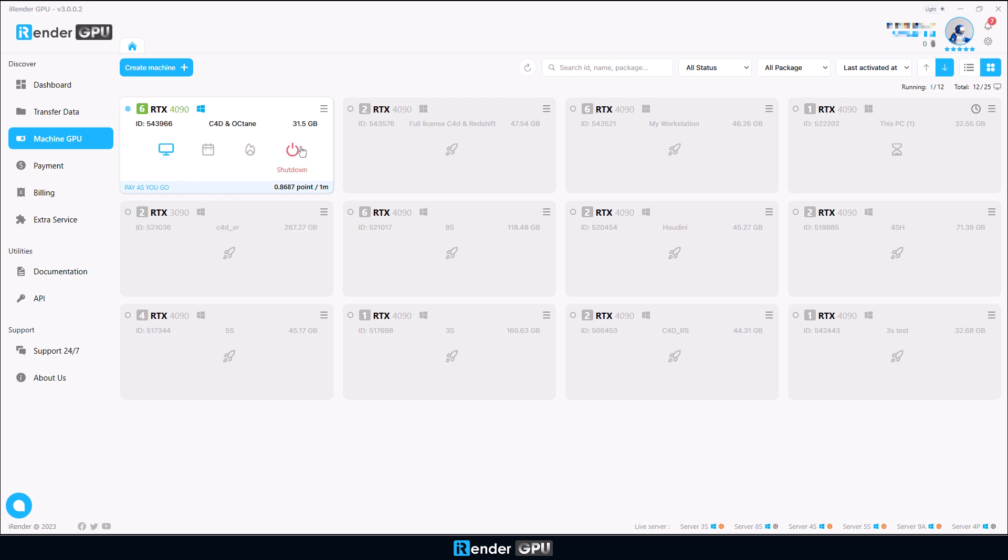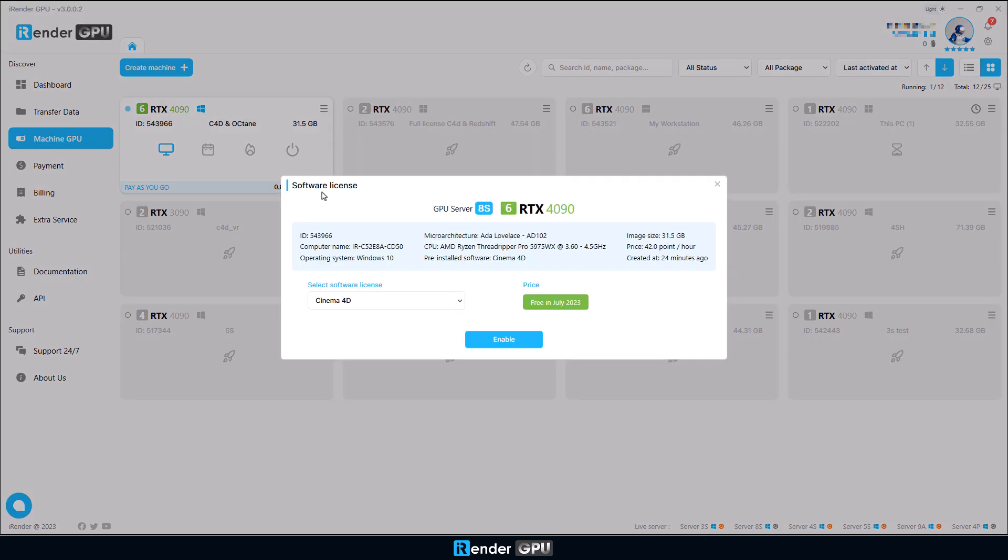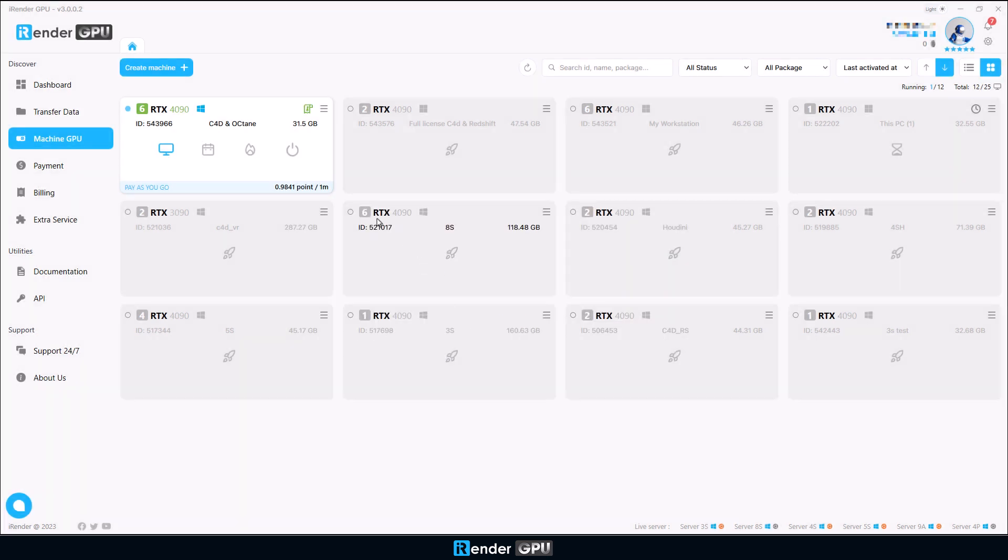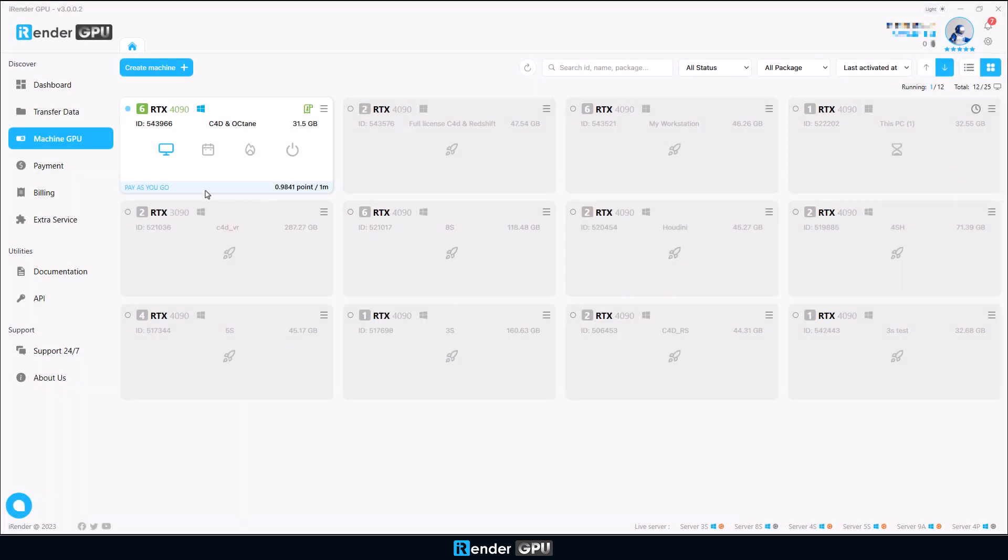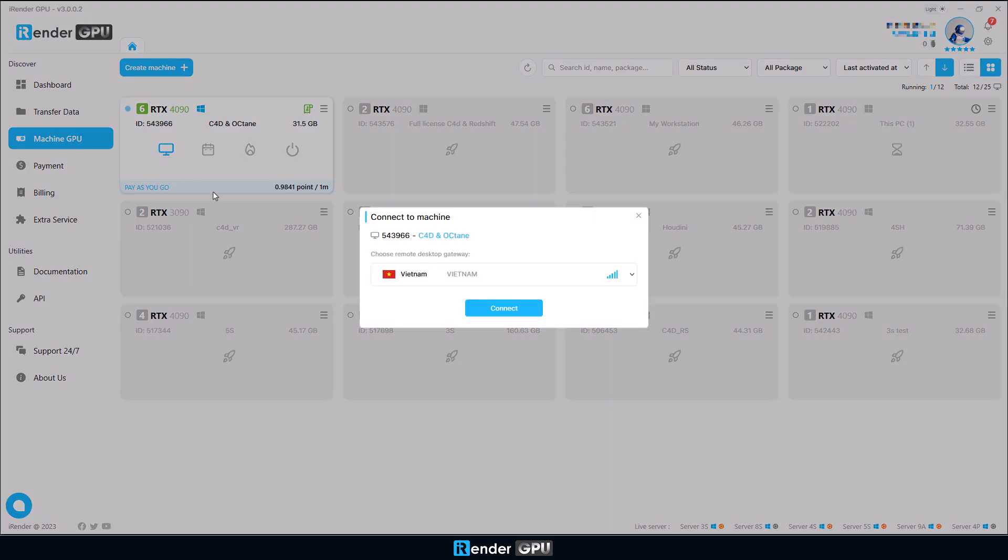To use the license, first, you will need to activate the license type you want to use. iRender provides software licenses for customers with specific conditions. Click the Connect button to connect the remote machine.